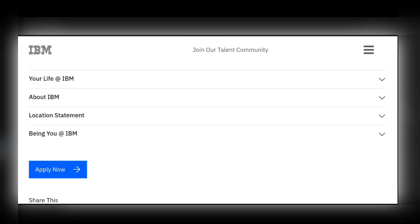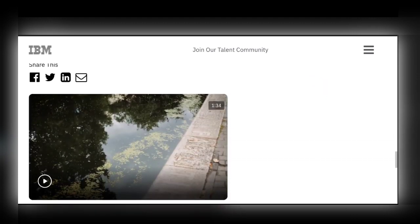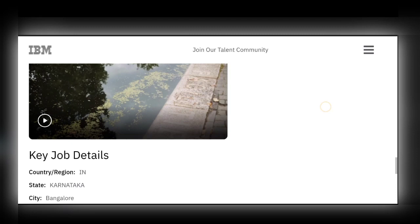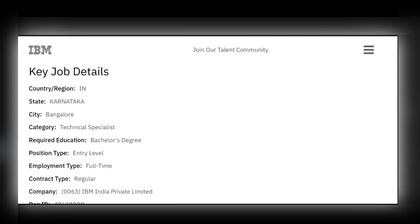On the next page, fill in all your personal details, educational details, and upload your resume. After filling in all the required details, click the 'Submit' button. You will then receive an email regarding the IBM Associate System Engineer role, and all further process updates — including examination details — will be communicated via email.